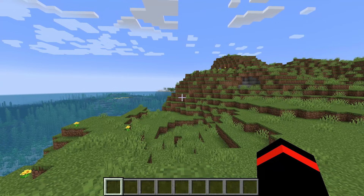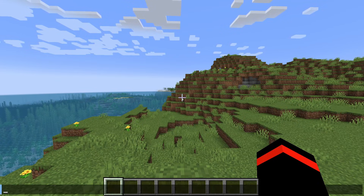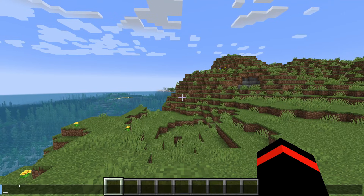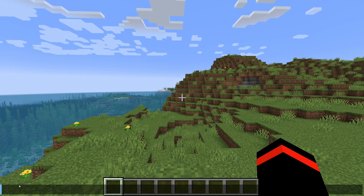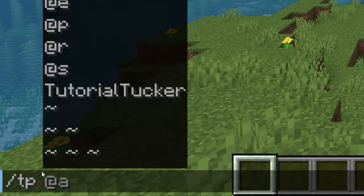Now that your coordinates are turned on, open up the chat. On Minecraft Java or PC just press the T button to open the chat. On Minecraft Bedrock open up the chat as well. Then press slash and type in 'tp' just like so.